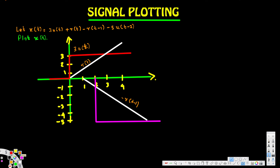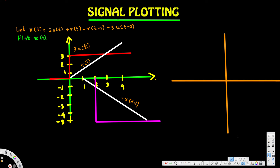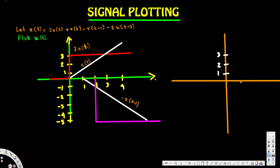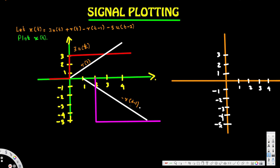Let's draw a new diagram for the combined signal. On the horizontal axis we mark 1, 2, 3, and on the vertical axis we have 1, 2, 3, 4 on the positive side and -1, -2, -3, -4, -5 on the negative side.